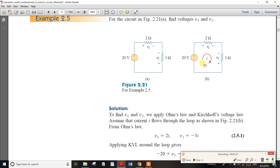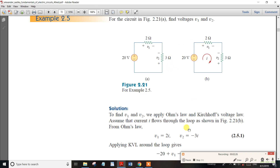If you want to understand current sharing: in a series circuit, the current flows the same through all elements. If you have the same current flowing, the current is the same — for example, 2 amperes through a series connection.